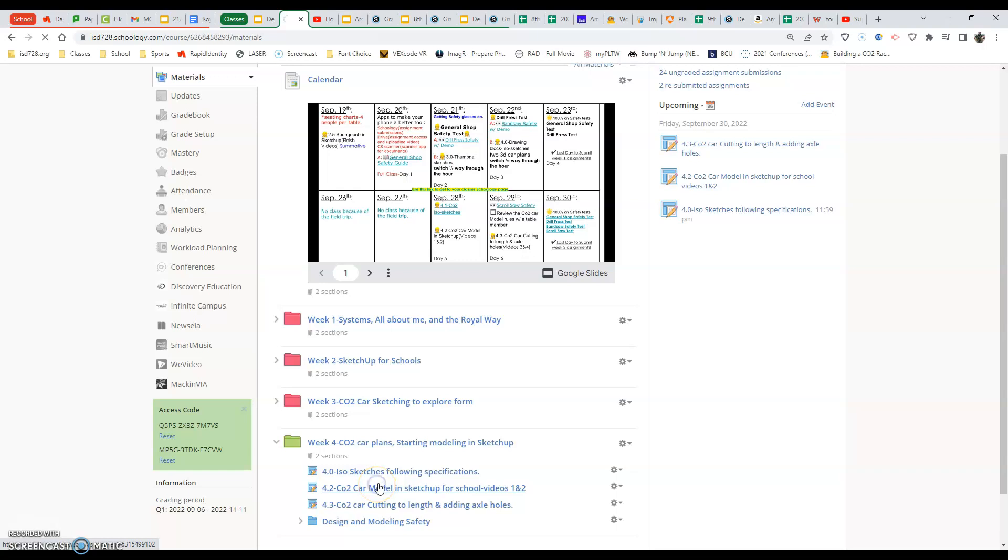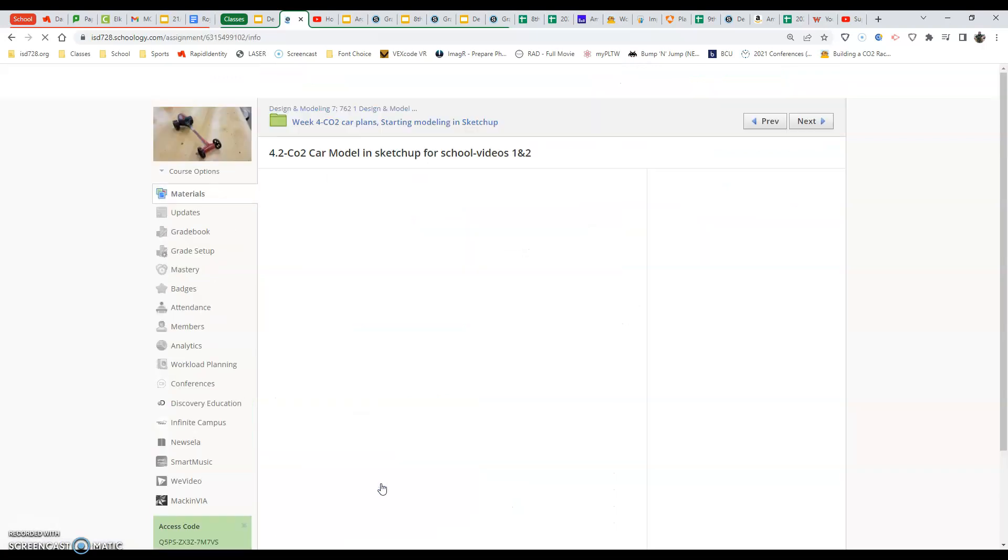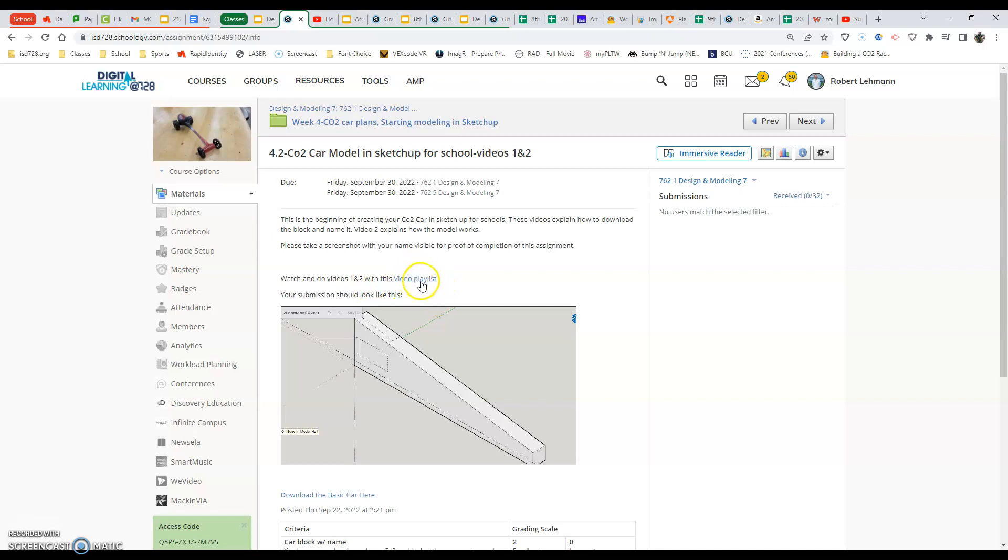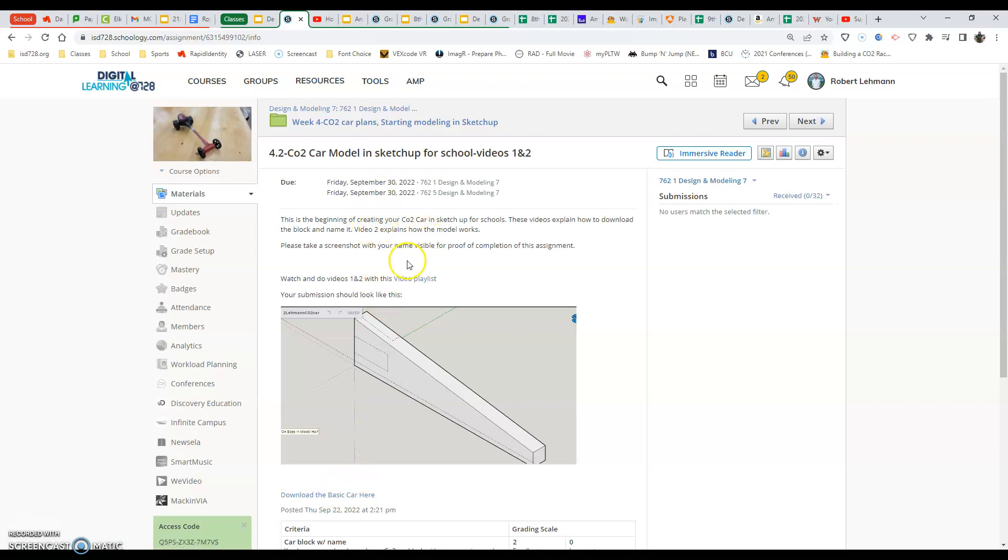So we want to select into that assignment. After we select into that assignment, we will see a video playlist link and there should also be a download the basic car here. I think I'm going to duplicate that so you can see it up here in the top also. I had to edit this screen a little bit so you're going to see this assignment change with the start of my new videos here.